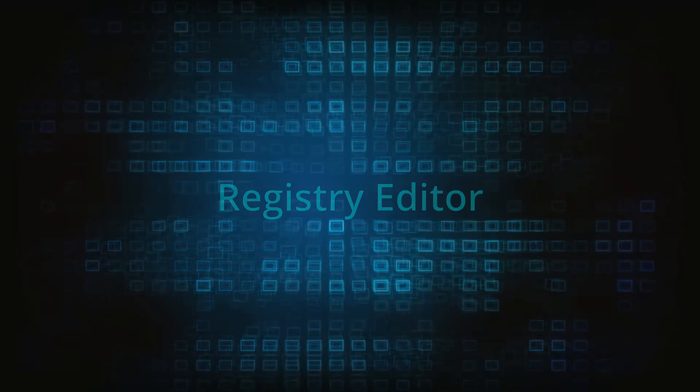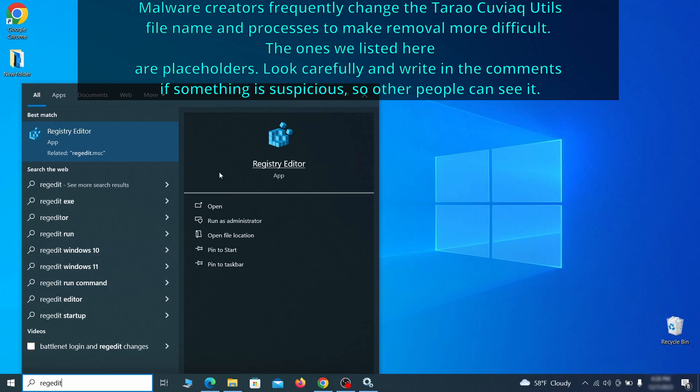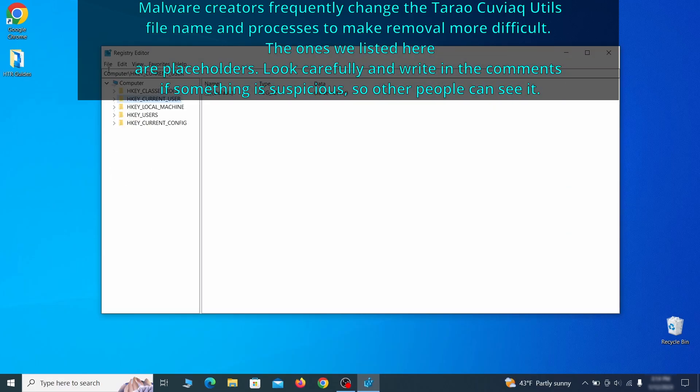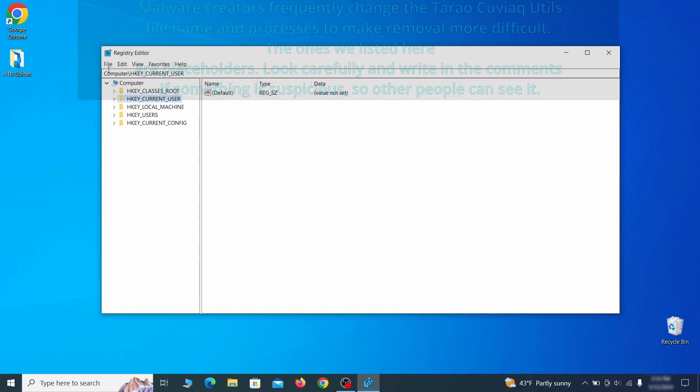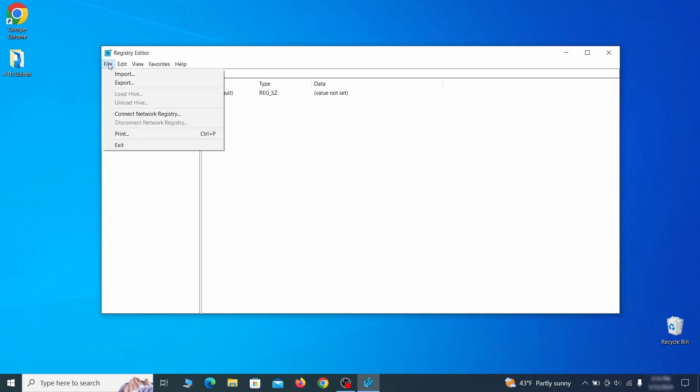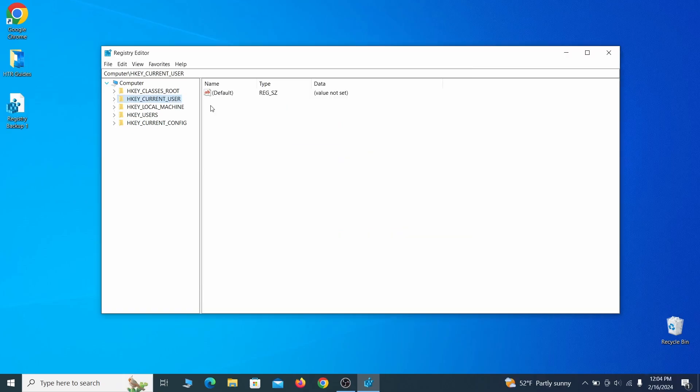Now it's time to visit registry editor. Type regedit in the start menu, then right click on the icon that appears, select run as administrator and click yes. Be very careful when making changes here because deleting the wrong thing can cause all sorts of problems in your PC. For this reason, we recommend backing up your registry. Go to file, click on export, then ensure that the export range is set to all and save the registry backup file under a name of your choice.